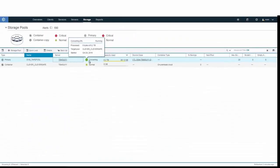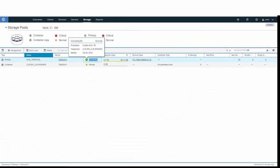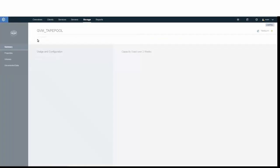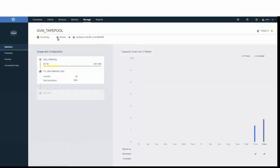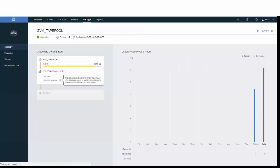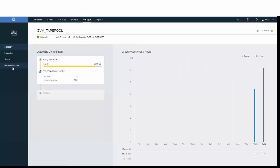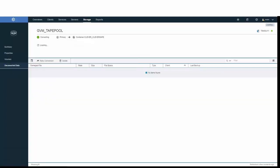Back on the storage pool page, we can drill down into the primary storage pool. That was our tape pool. You'll see the original usage in dark blue. And as we start the conversion process, you will also see a line in light blue showing how much data has been actually converted.